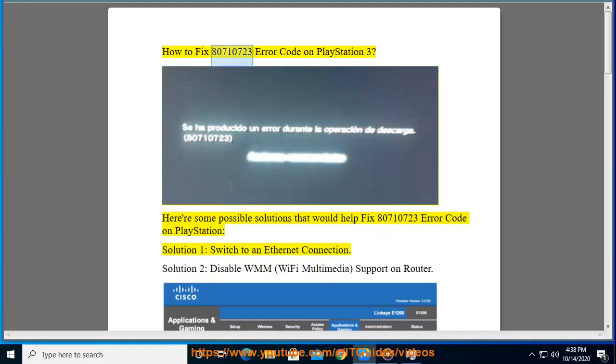How to fix 80710723 Error Code on PlayStation 3? Here are some possible solutions that would help fix 80710723 Error Code on PlayStation.